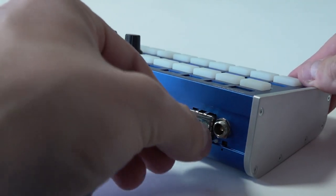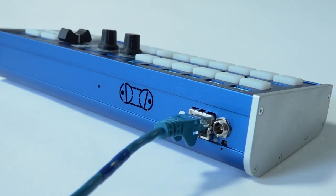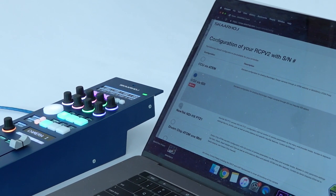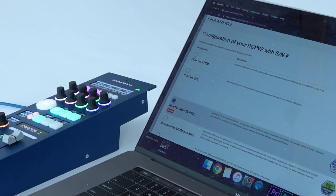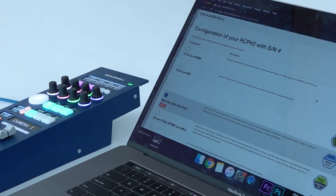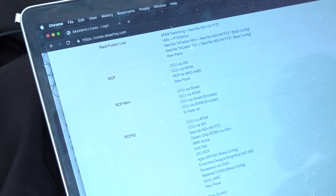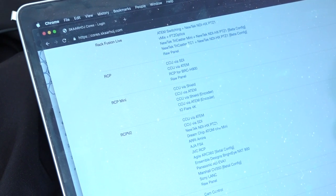All controllers from ScarHoy are a hundred percent configurable. They come with pre-made default configurations to work out of the box with your favorite broadcast equipment.